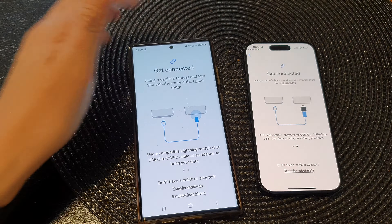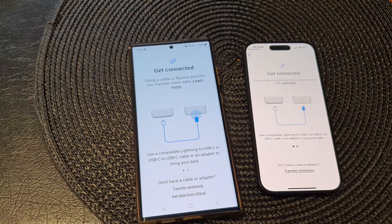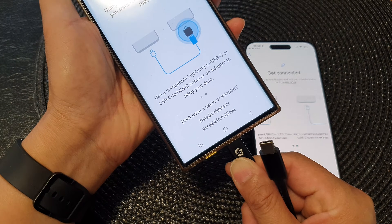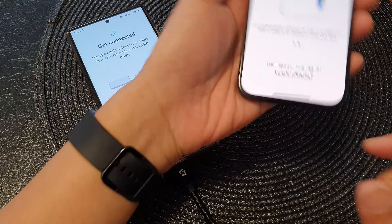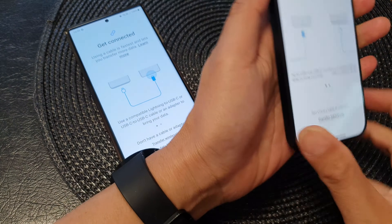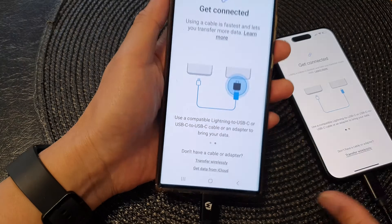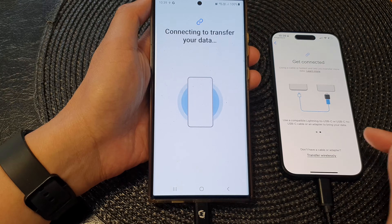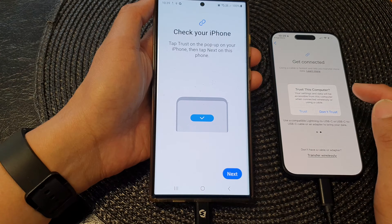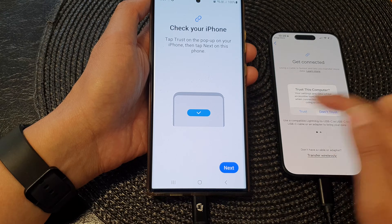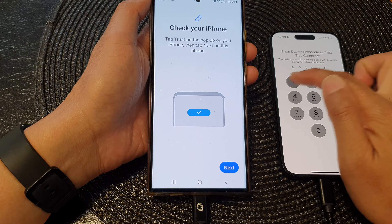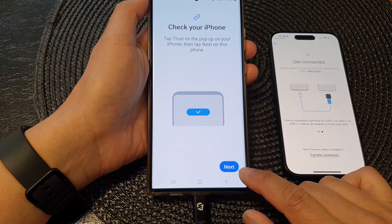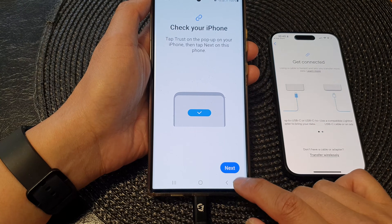Now plug in the USB cable to your S23 and iPhone. Your device should detect the new iPhone connected. On your iPhone, tap on the Trust button and put in the device passcode. And on the S23, tap on the Next button.